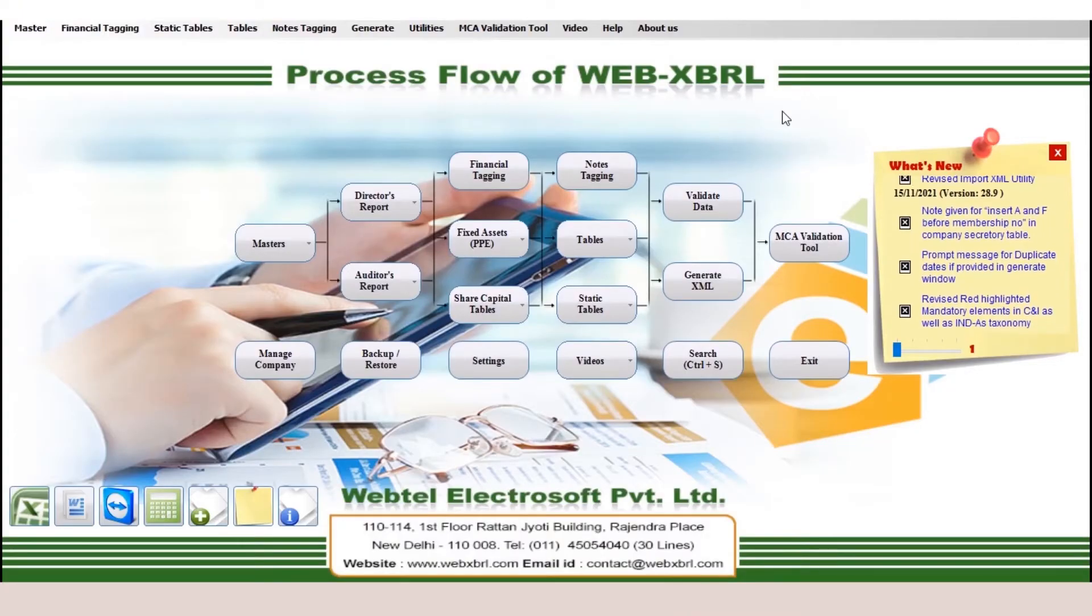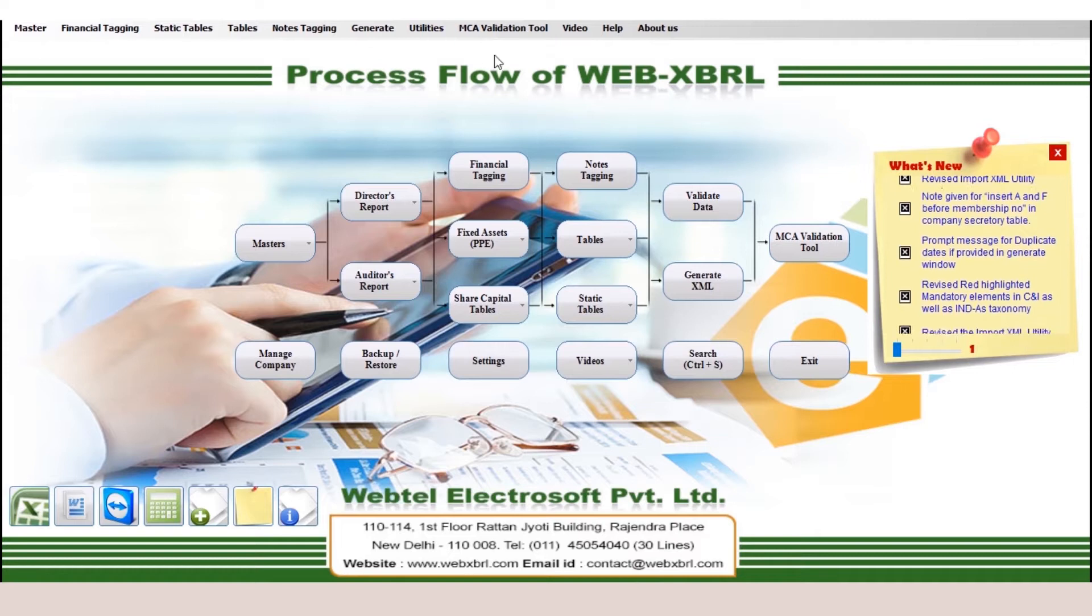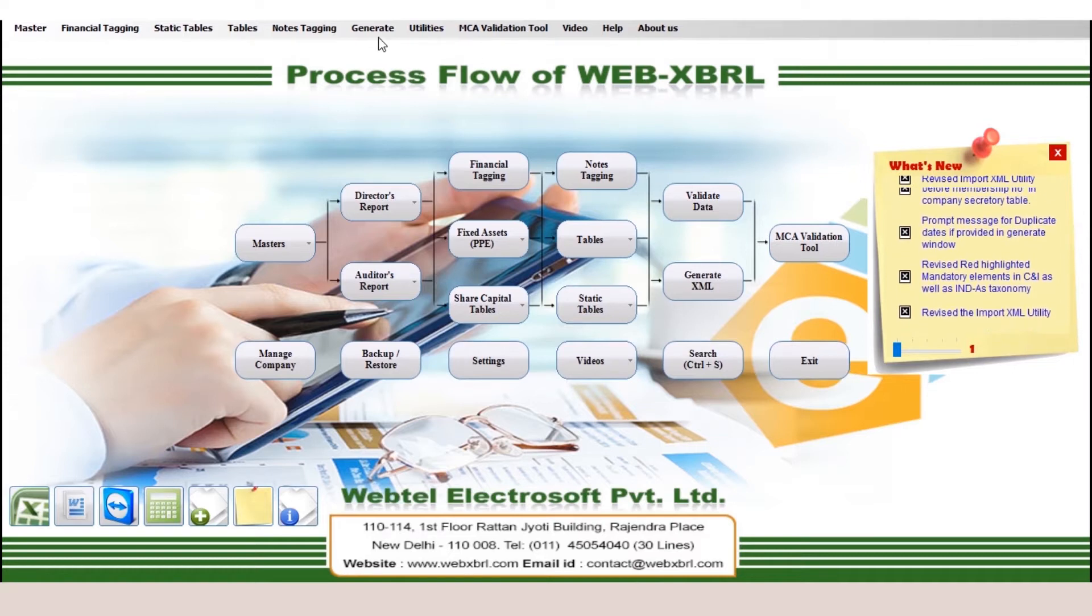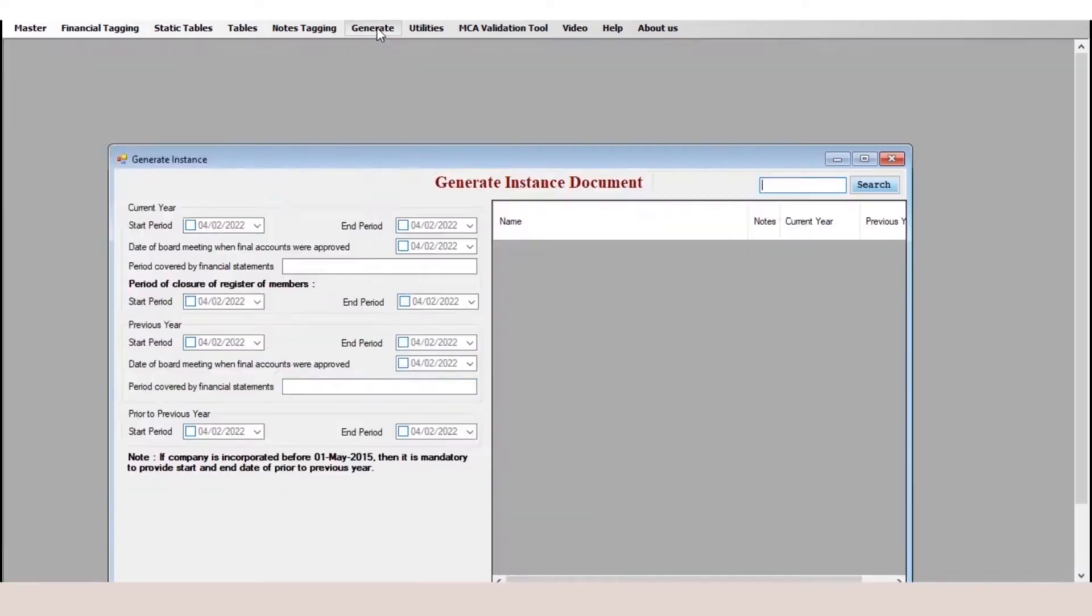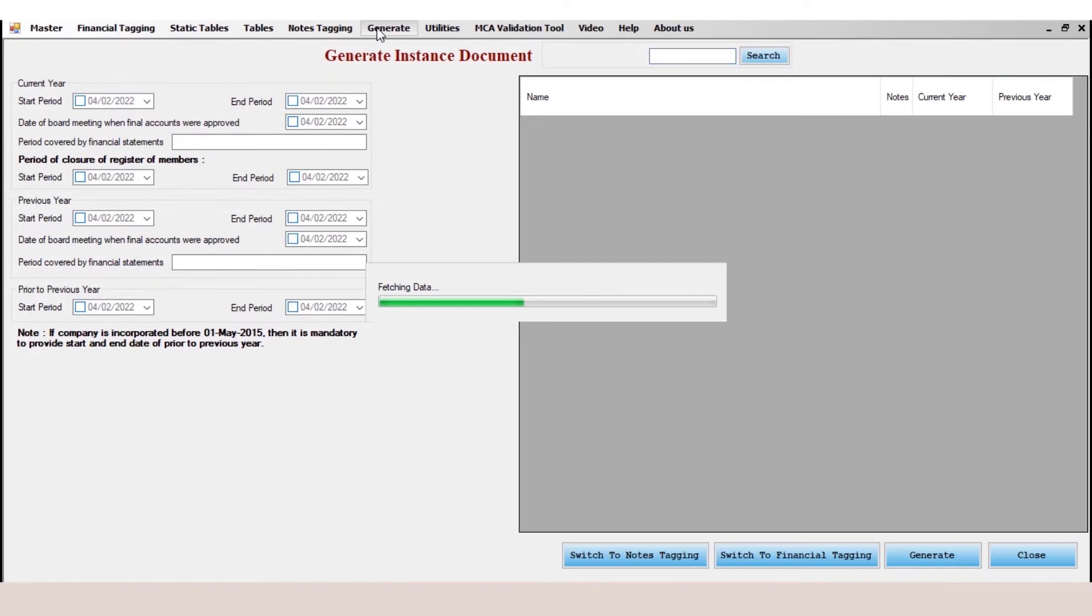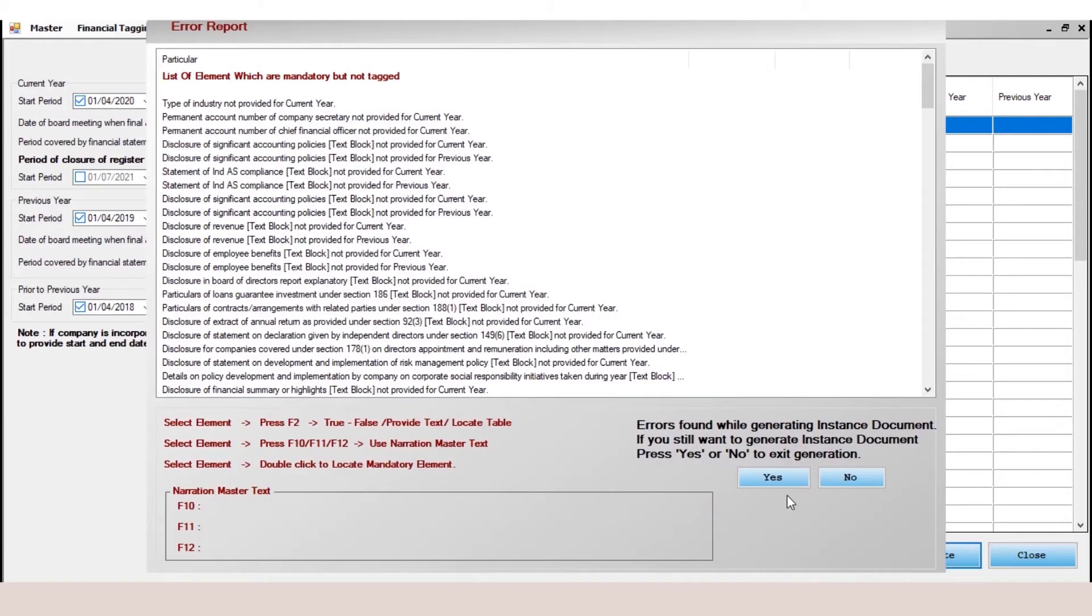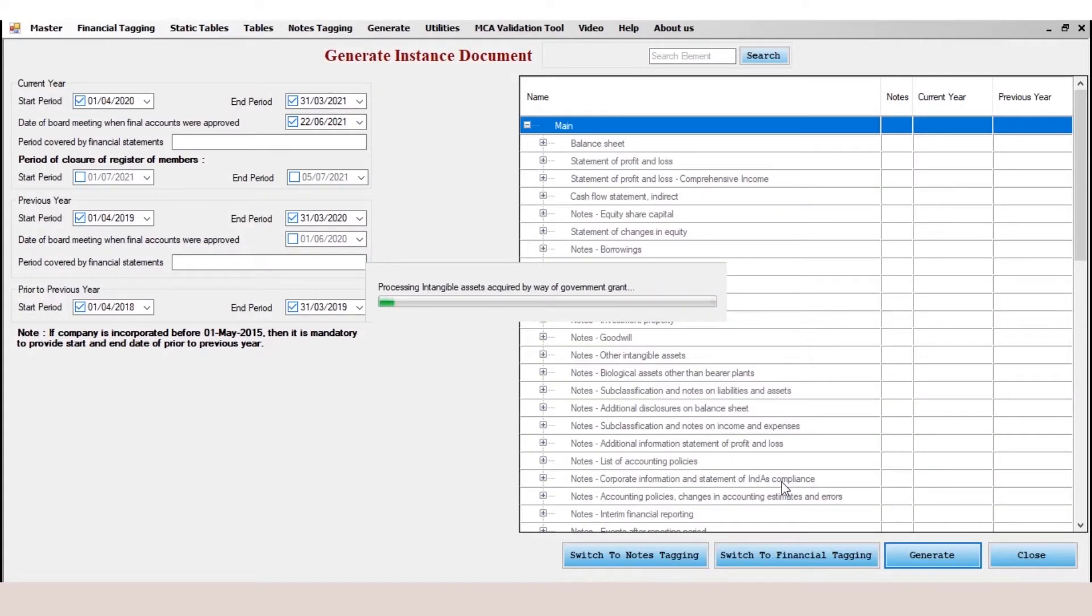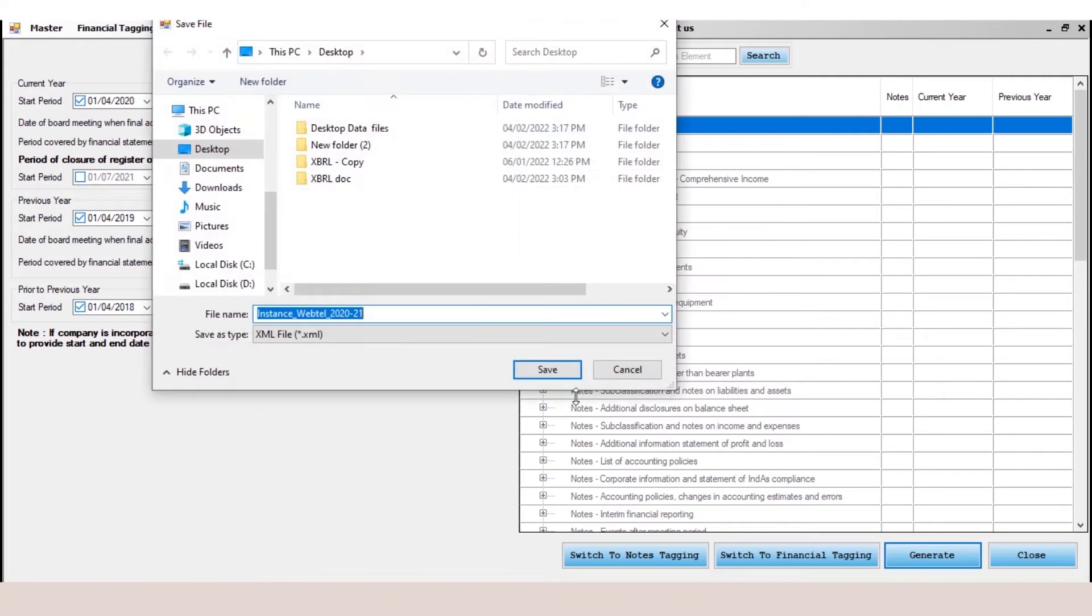Before validating an XML file, first we will generate the XML file through the WebXBRL software. I will go to the generate option, click on generate. You can see now the taxonomy is loading and after the loading, you click on the generate option and we can see that now the file has started to generate into XML.